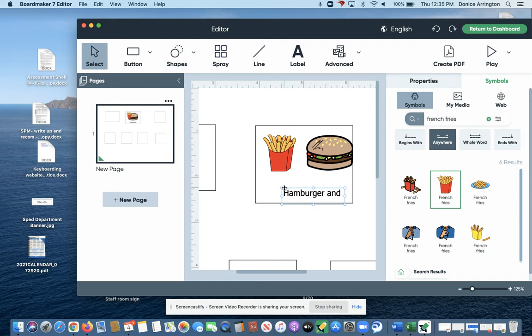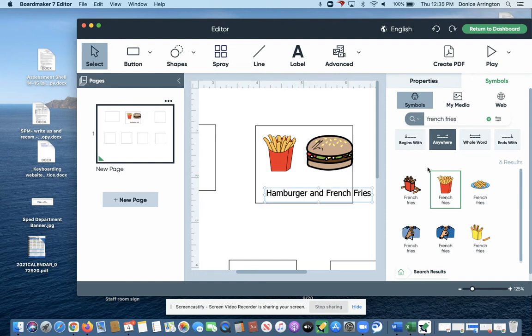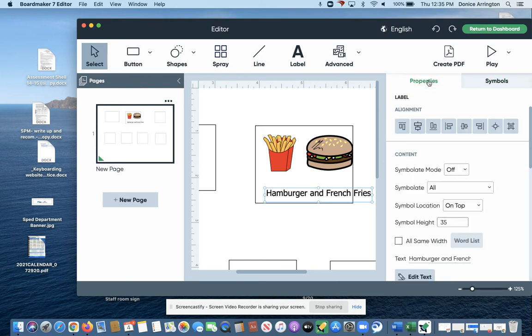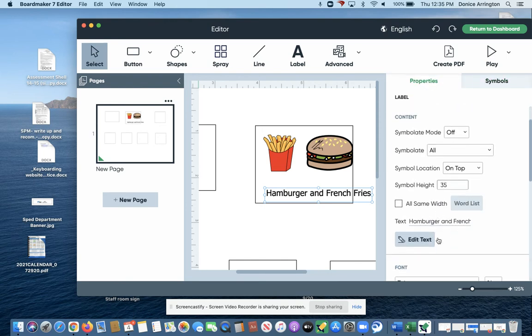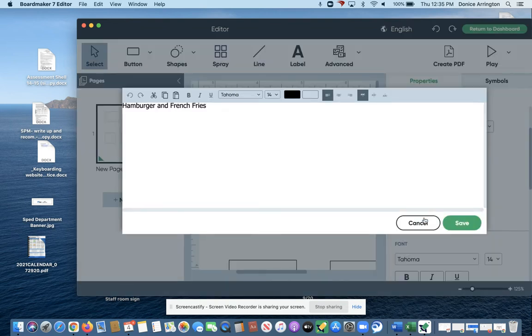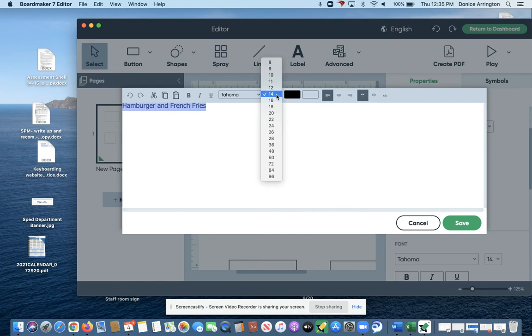I'm probably going to move it over here, go back to symbols—oops, sorry—properties, edit text. I can highlight that and shrink it a little bit.